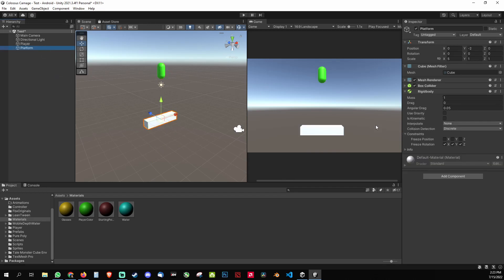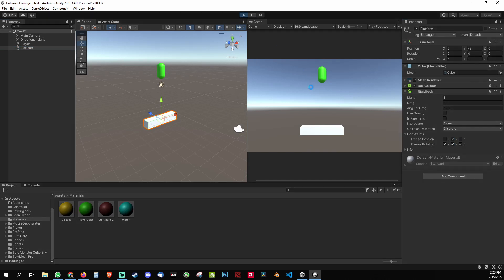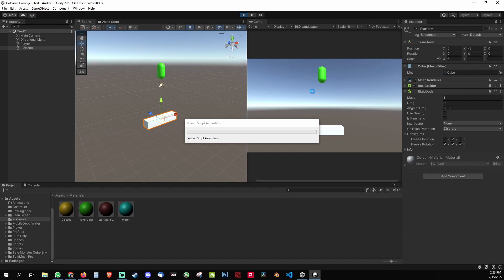You see, so to fix it one way is that you can freeze the y-rotation, that's the y-axis, so it won't fall down. Let's see if this works.